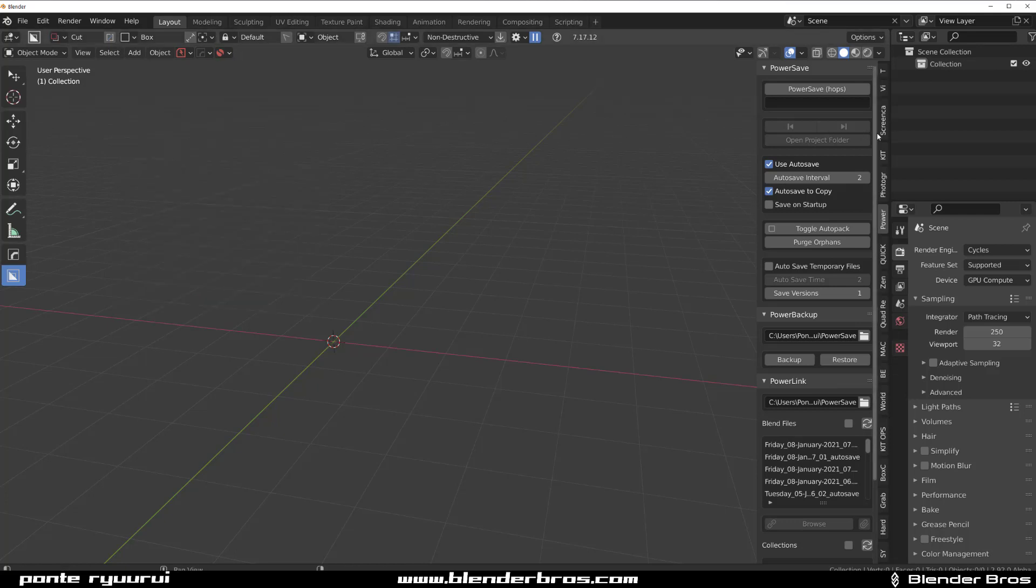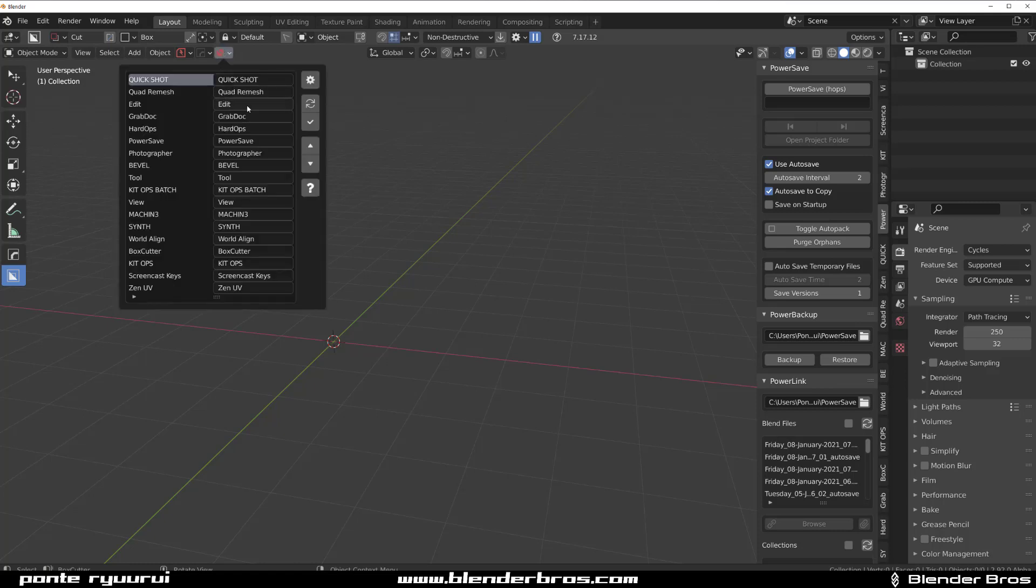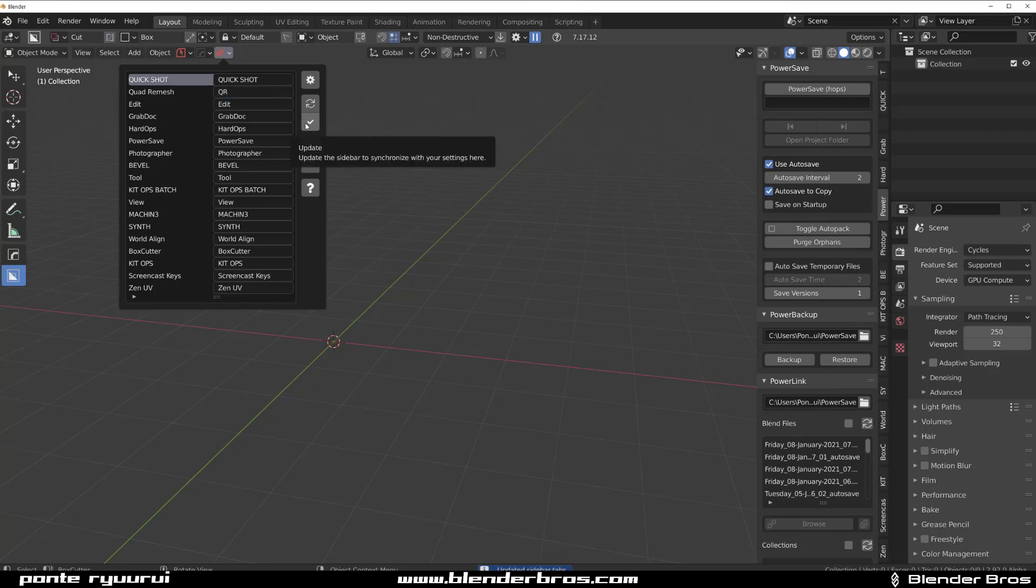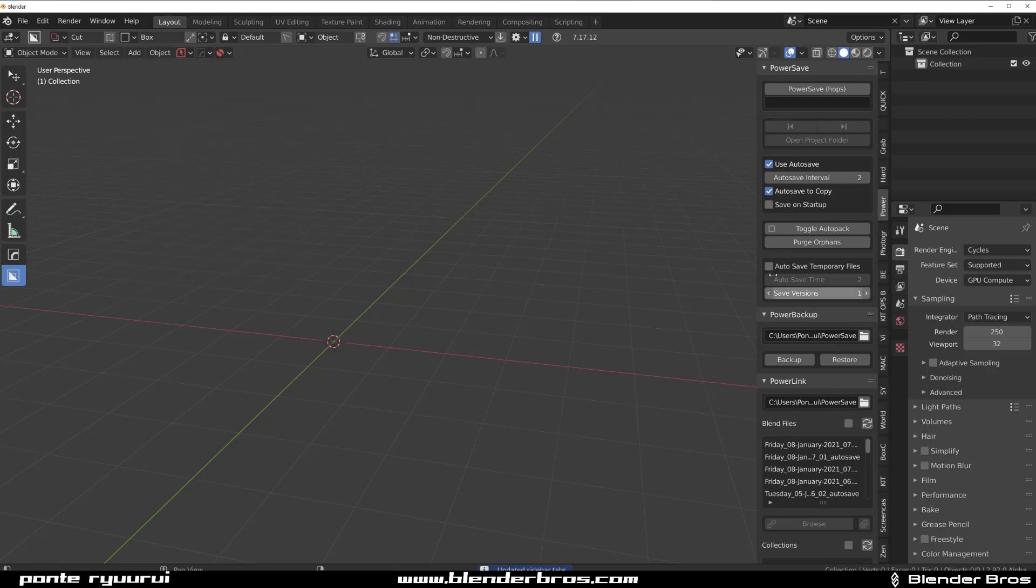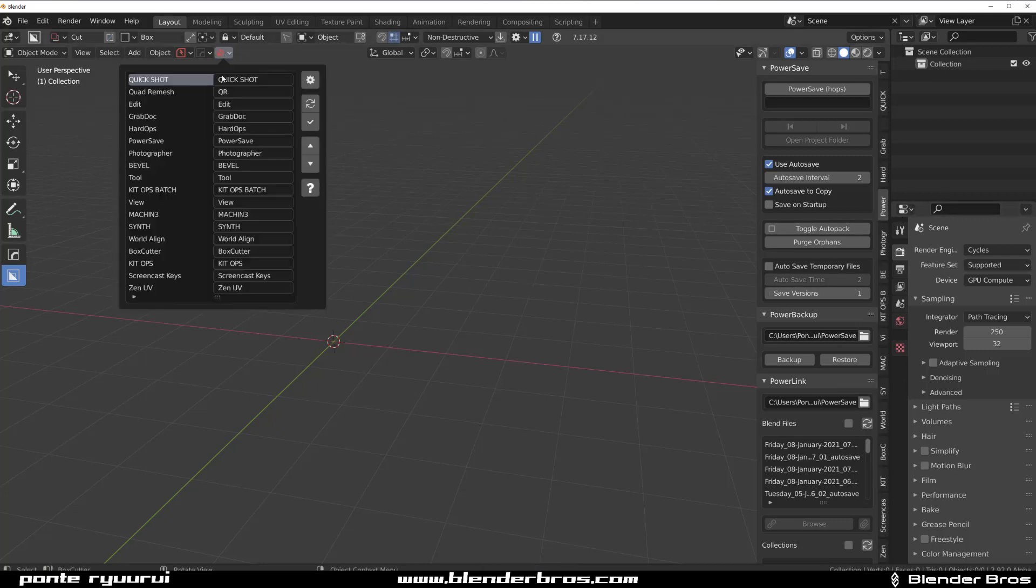Now the cool thing about this is it allows you to organize that mess here by names, by order, and kind of group them up as well if you want to. So for example, if I wanted to change the name of Quadremeasure to QR, I can.